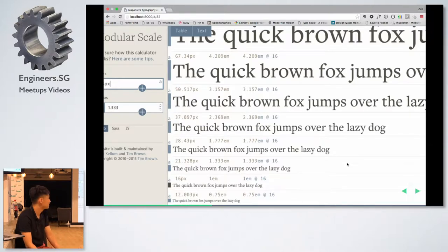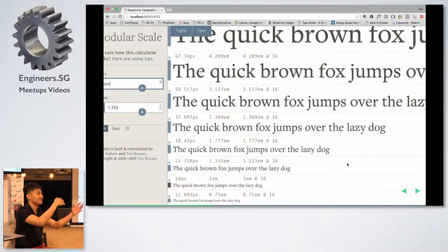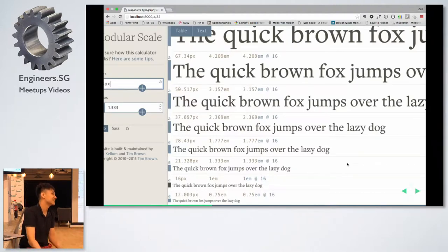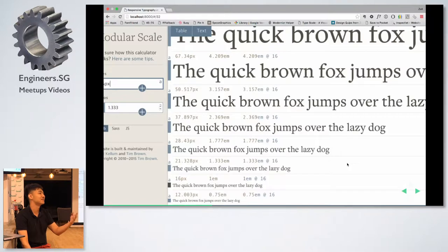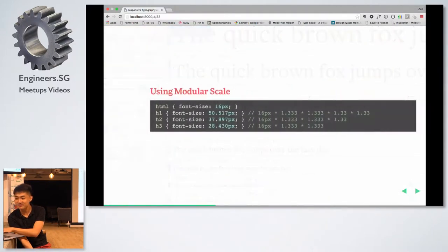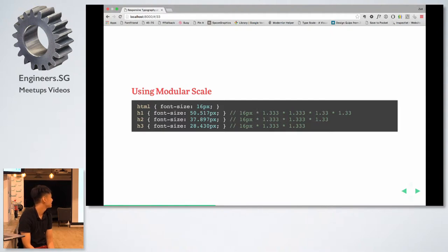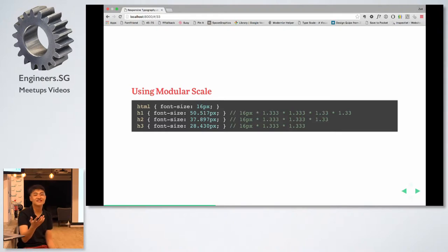So Tim Brown came up with the modular scale approach where you use your base font size as the base number and then create a scale by multiplying a specific ratio. The ratio can be any number — people often suggest using a musical scale ratio because musical scales tie into harmony. But you can use any number, like 1.78, if you prefer.